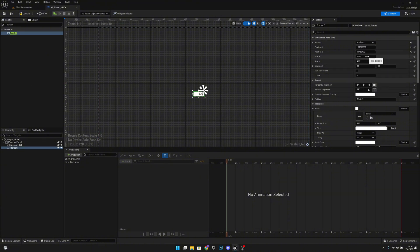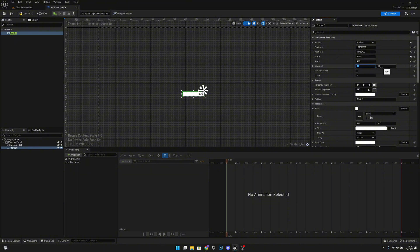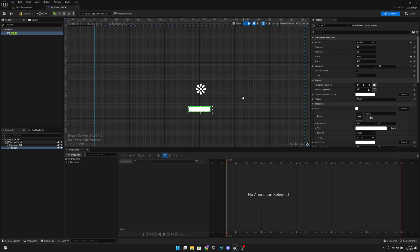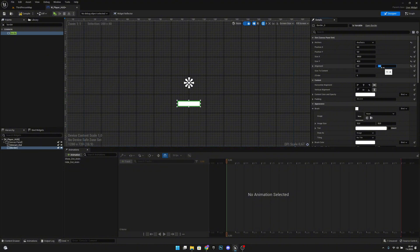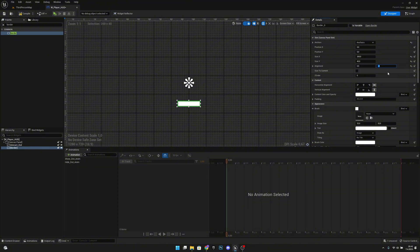Set the size X to 200 and Y to 40, with alignment 0.5 on X and minus 4 on Y. When you reset this you can see it's around the middle. If you want to move it upwards or downwards, change that Y value — for example minus 3 is a bit more up, minus 5 a bit more down. I'll leave it at minus 4.